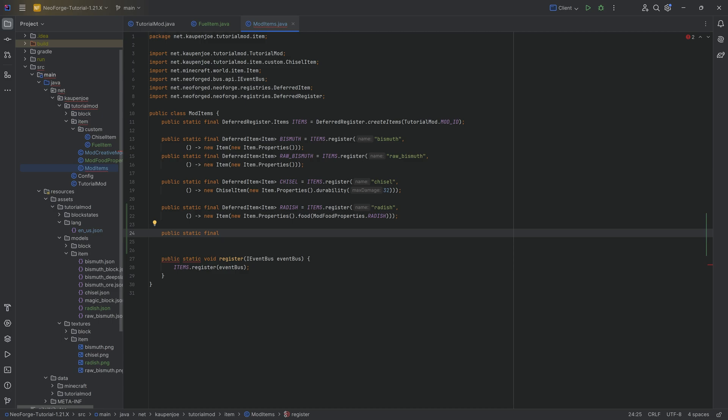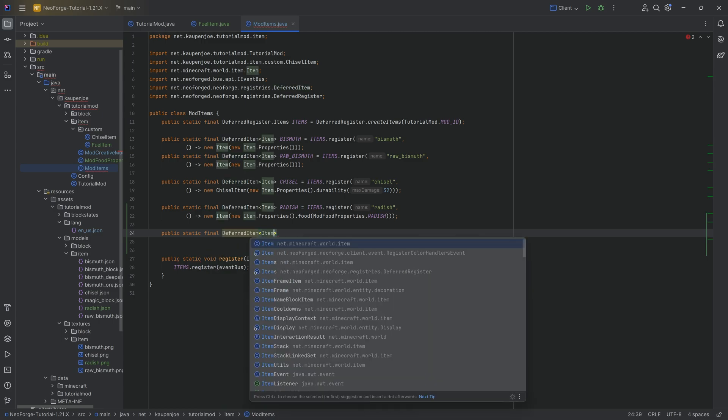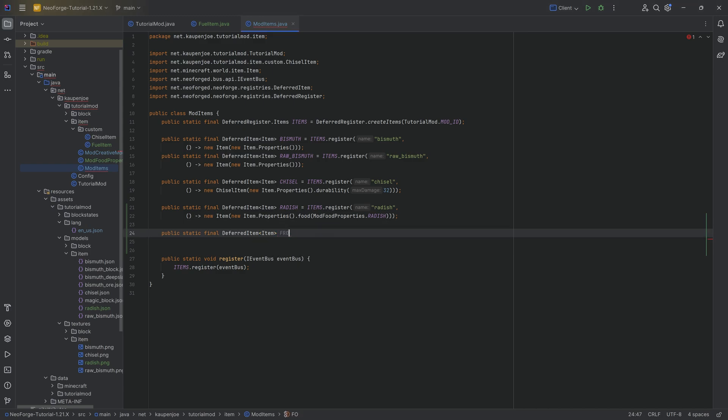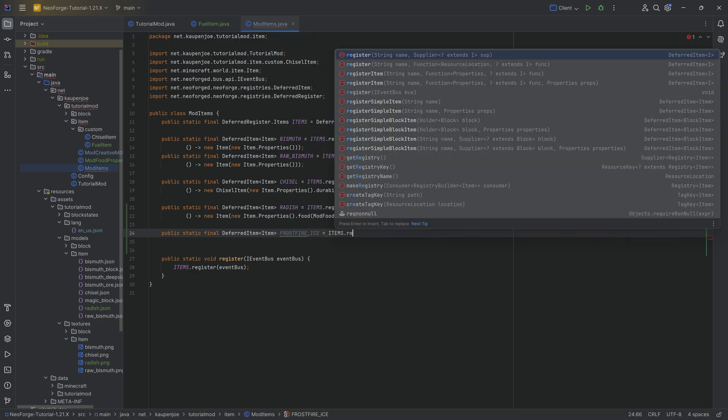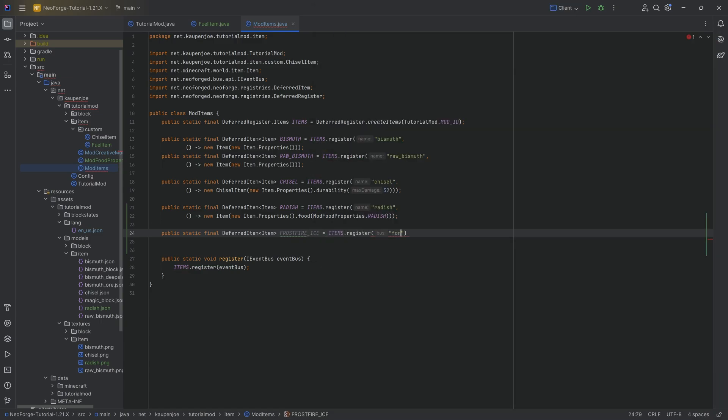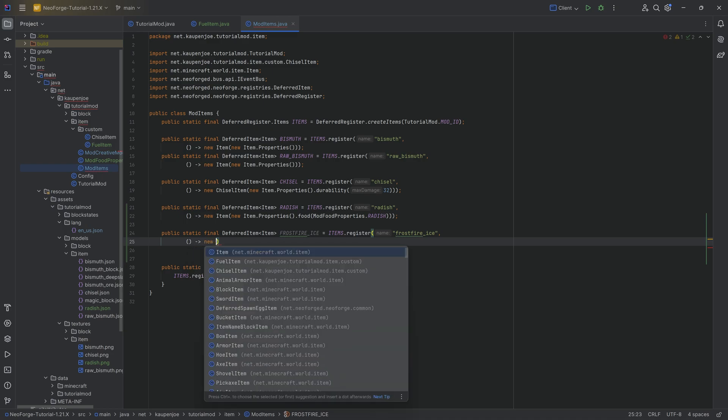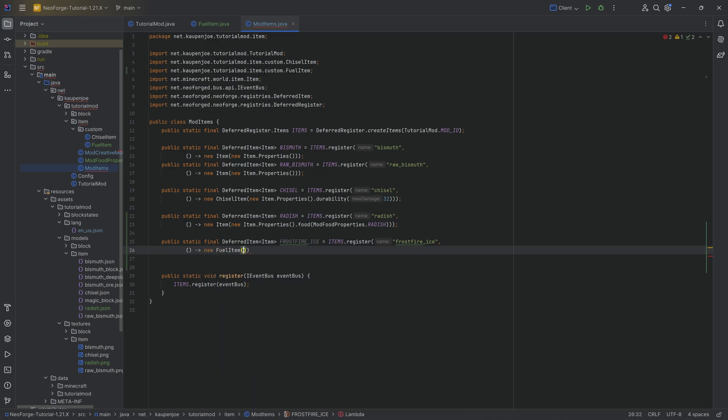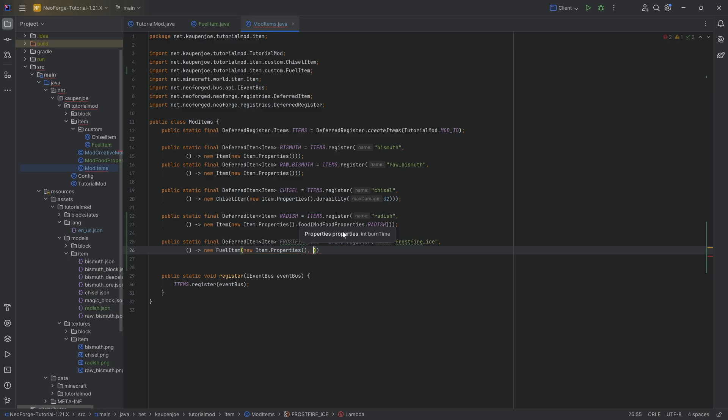So then we can go back to the mod items and actually register this. So public static final deferred item of type item and this is going to be frostfire underscore ice equal to items dot register and of course here frostfire ice. I just thought that maybe we're going to go a little bit more fantasy with the types of fuels.